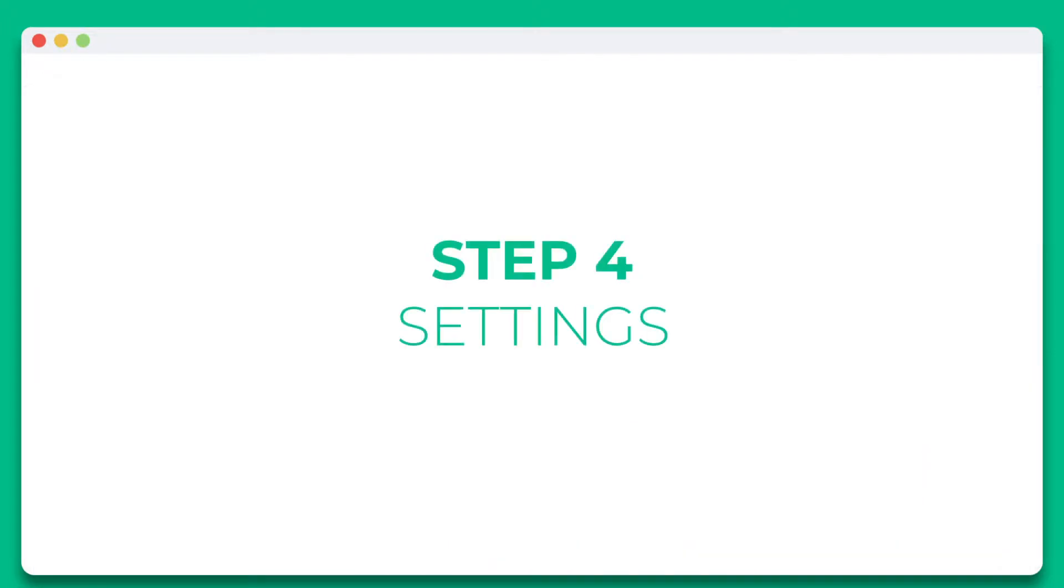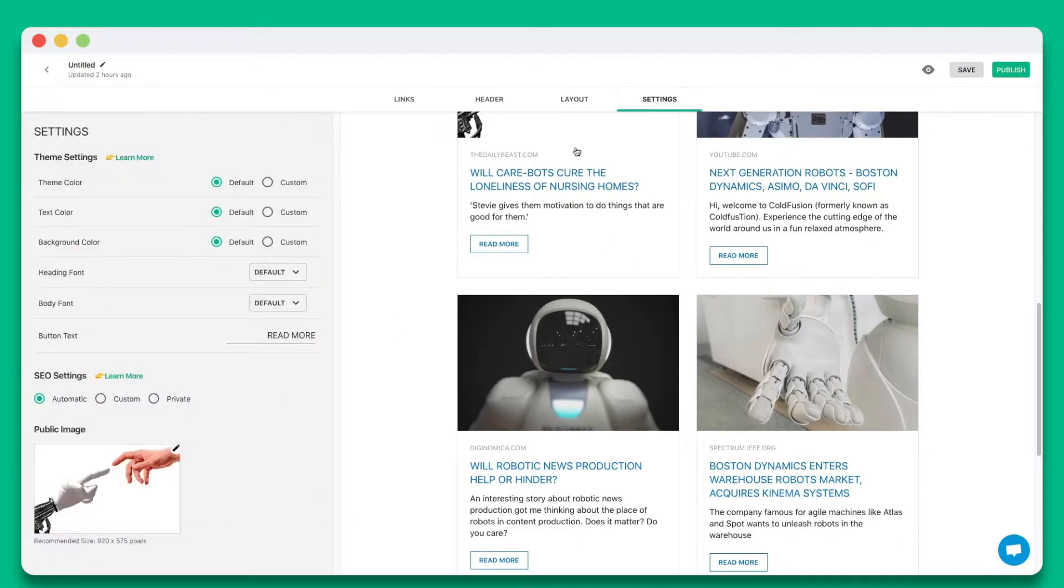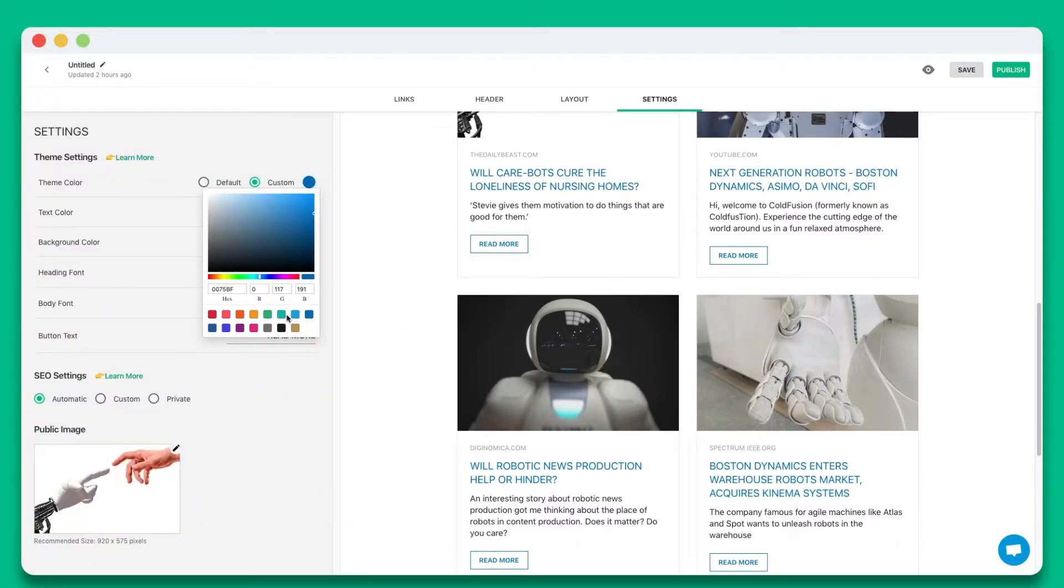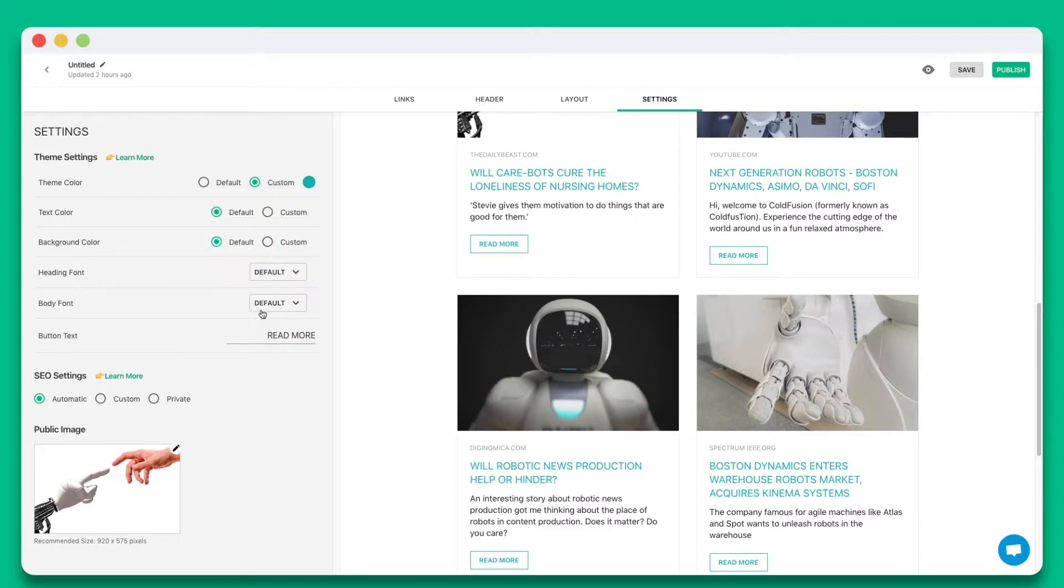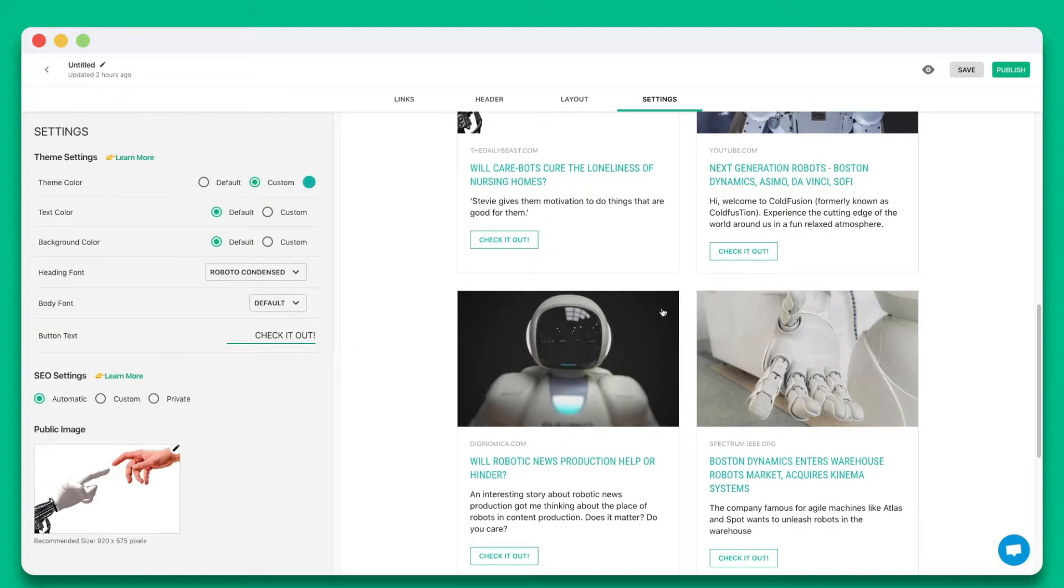Step four, personalize the look and feel of your content to make it stand out by selecting colors, fonts, and button text. Once you're done, simply hit publish.